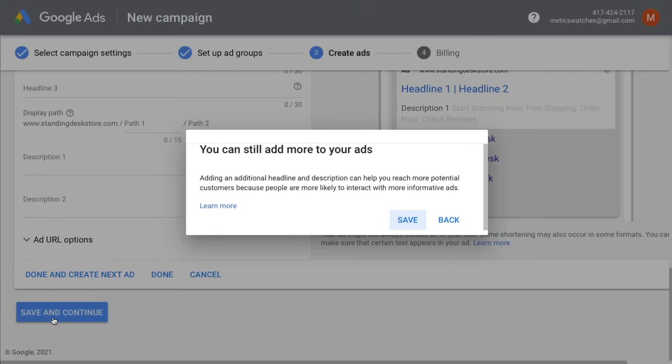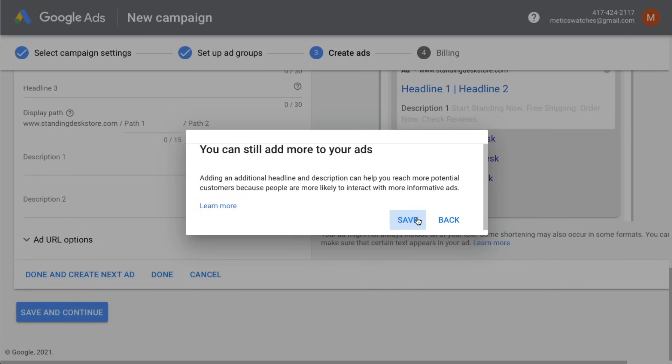Google will now review your ads and activate them if everything is set up correctly. If you want to see a more in-depth video on Google Ads, then make sure to watch my complete Google Ads tutorial that you see on screen now. Also, if you found this video helpful, I really appreciate if you'd click that thumbs up button below the video. That would really help me out a lot. Don't forget to subscribe to the channel and I look forward to seeing you in the next video.